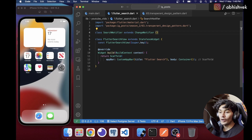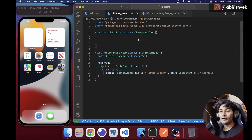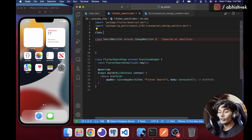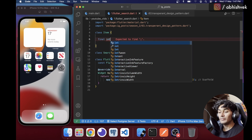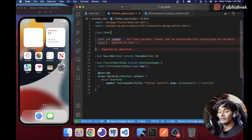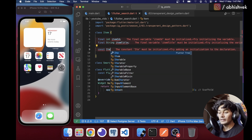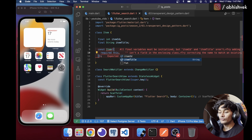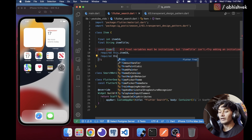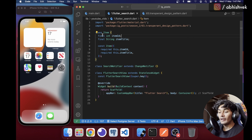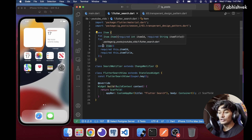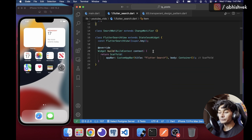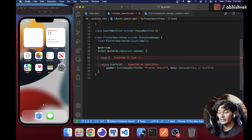For state management I'll be using Provider. First we need some mock data for our search functionality. I'll create a new class called Item. Item has an item ID and an item title — just two properties. I'll create a constructor with required values for this.itemId and this.itemTitle.